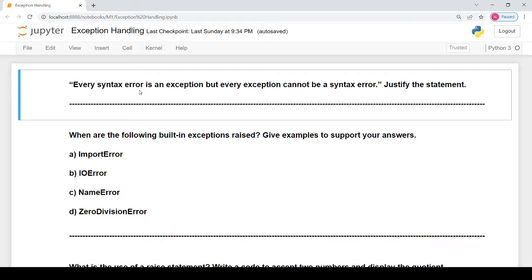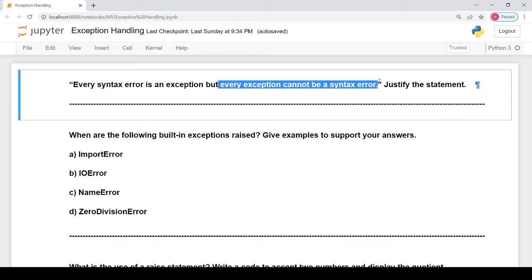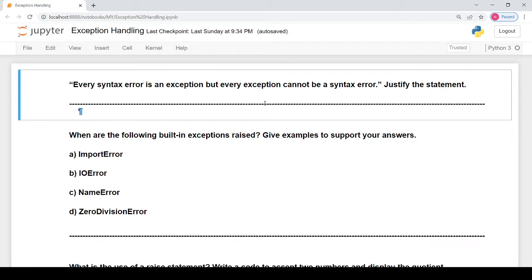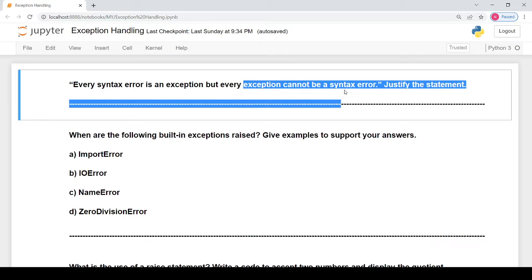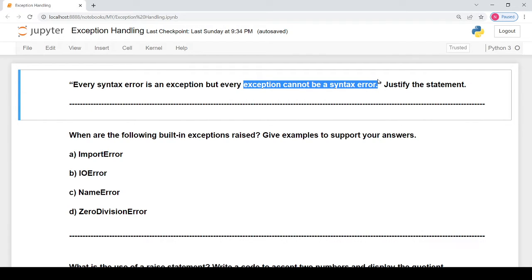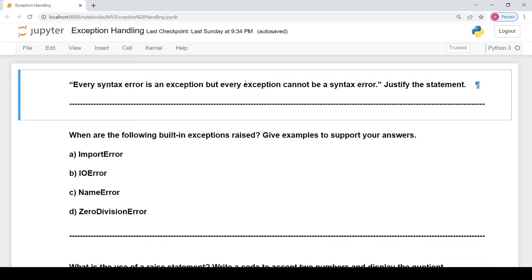Starting with the first question: every syntax error is an exception, but every exception cannot be a syntax error — we have to justify this statement. The statement is true because there can be many kinds of exceptions, and syntax error is just one kind. An exception can be a syntax error, a logical error, a runtime error, or many different kinds. It is not necessary that every exception will be a syntax error. A syntax error is a subclass, a type of exception, but exceptions are of other types also. That is why every exception will not be a syntax error, but definitely syntax error is a kind of exception.